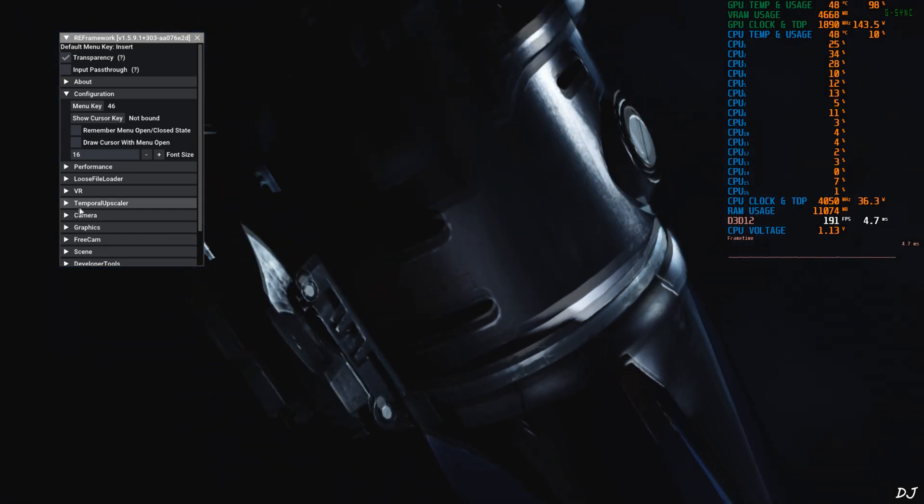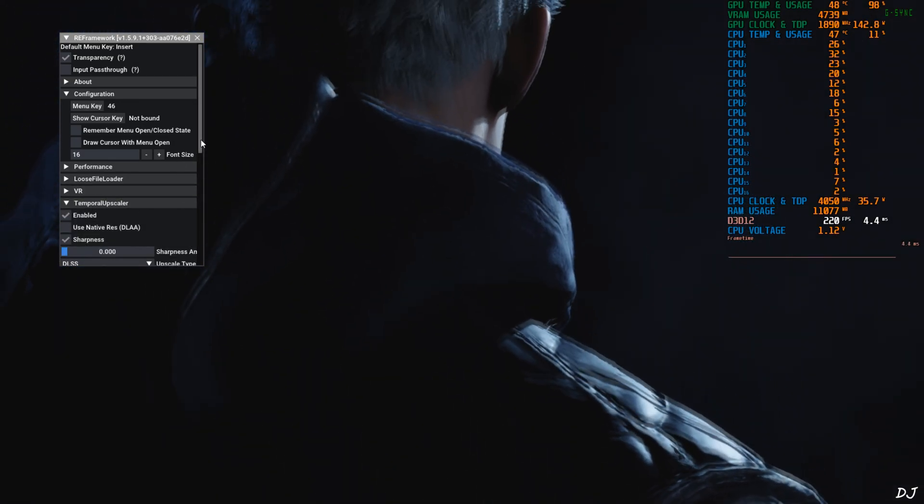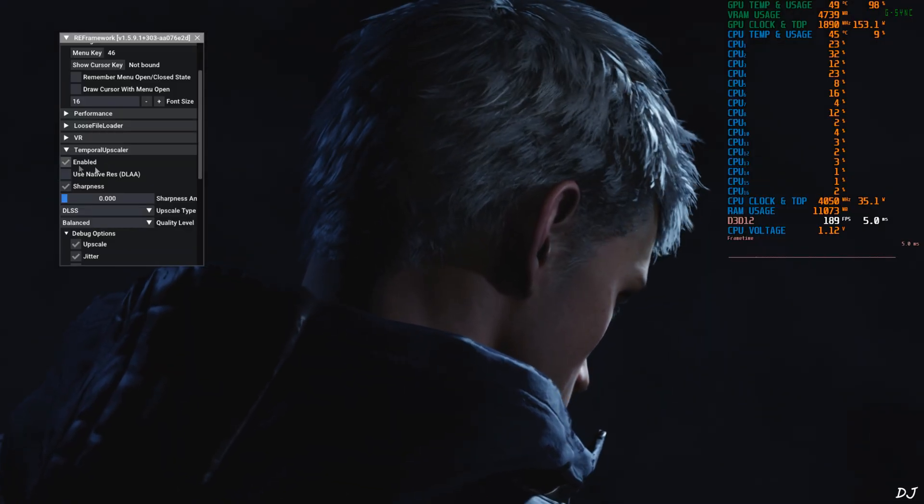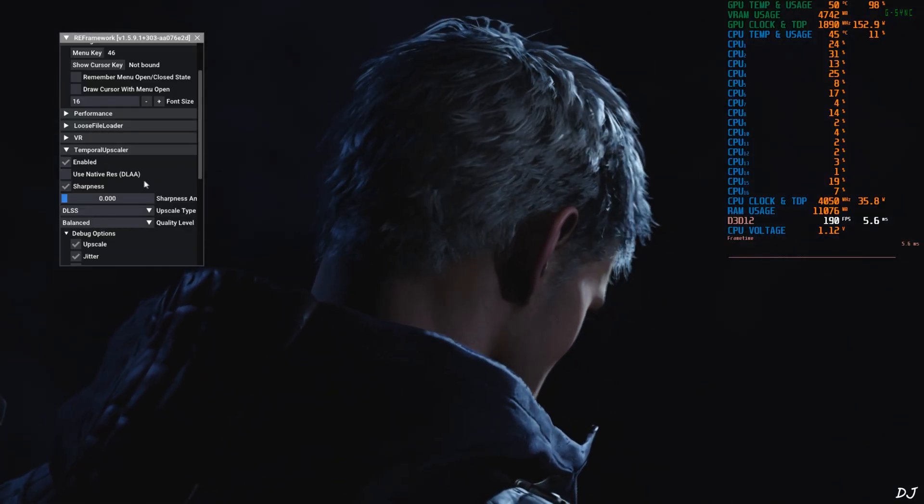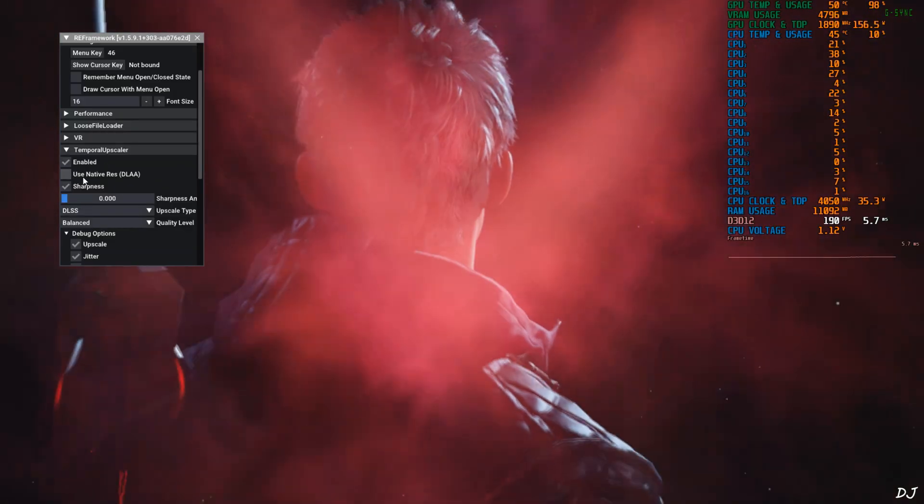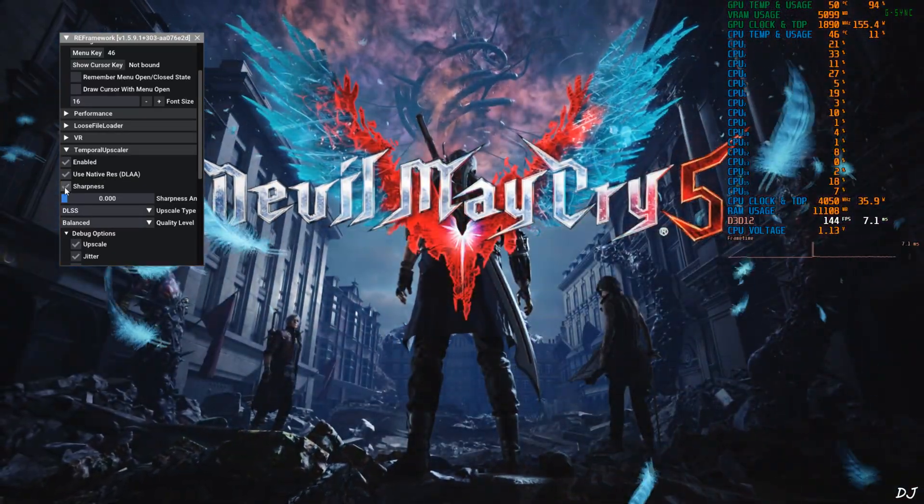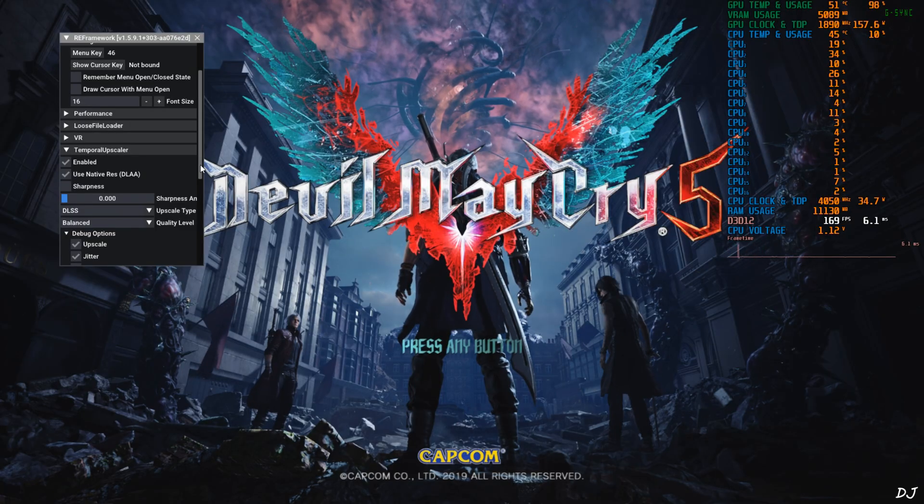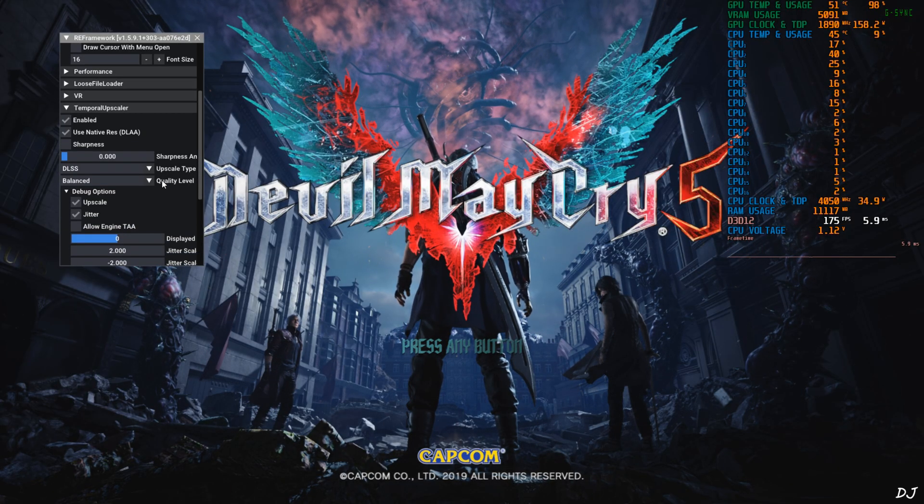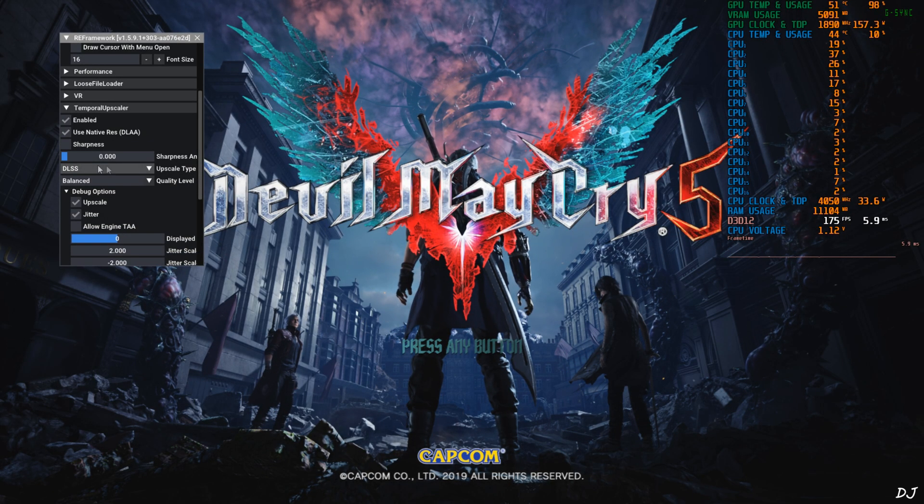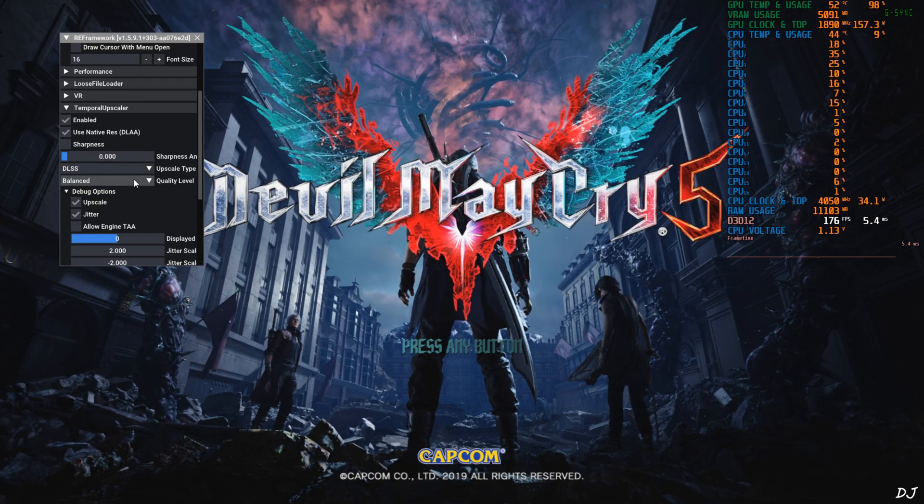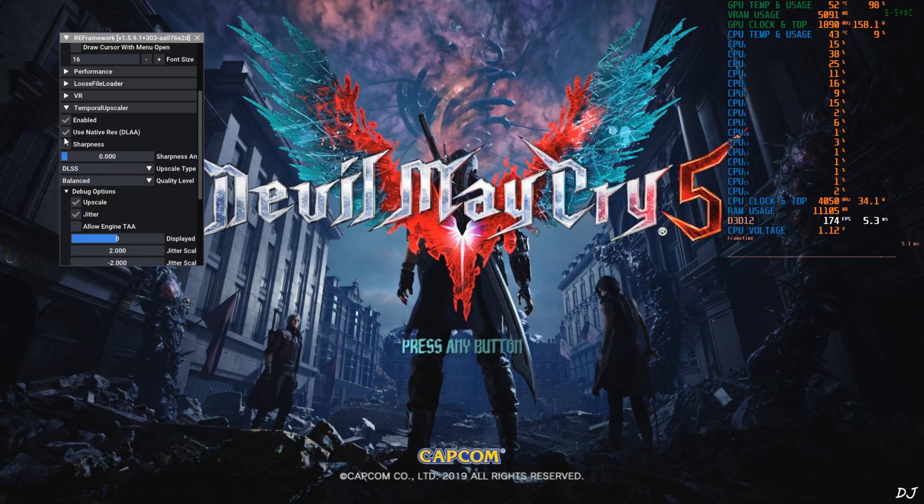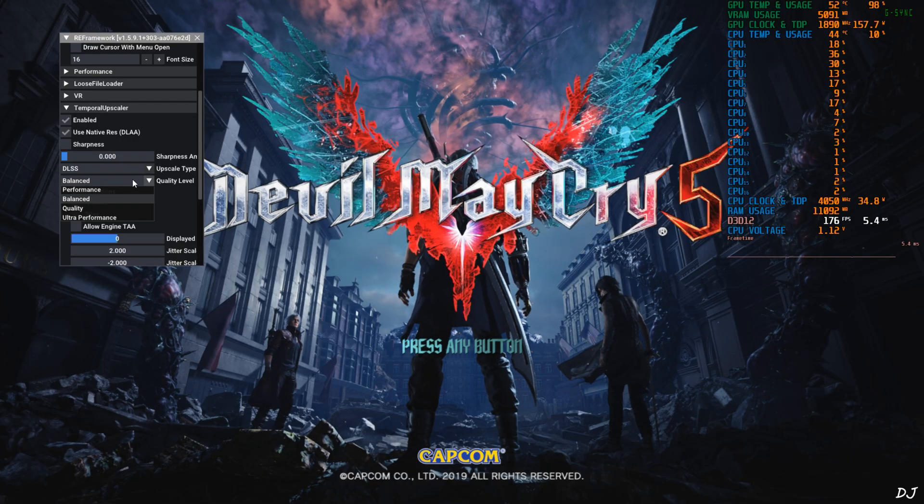Expand temporal upscaler section. Make sure enable setting is checked. If you want to use native anti-aliasing, just check this setting: Use native res DLSS. Uncheck - sharpness slider does not work for DLSS. I'll be changing the image sharpness via OptiScaler mod. Upscaler type DLSS. Quality level can be changed from here. It won't work now as I have enabled use native res DLSS setting.